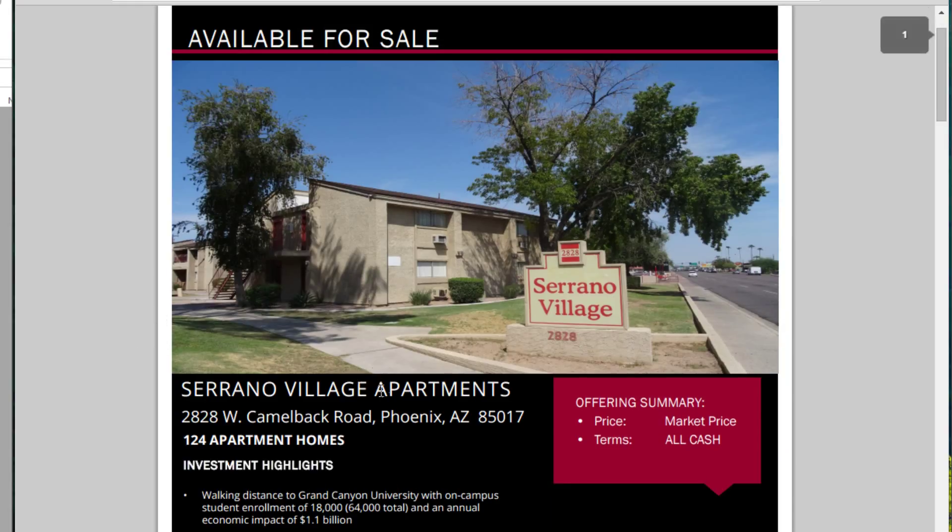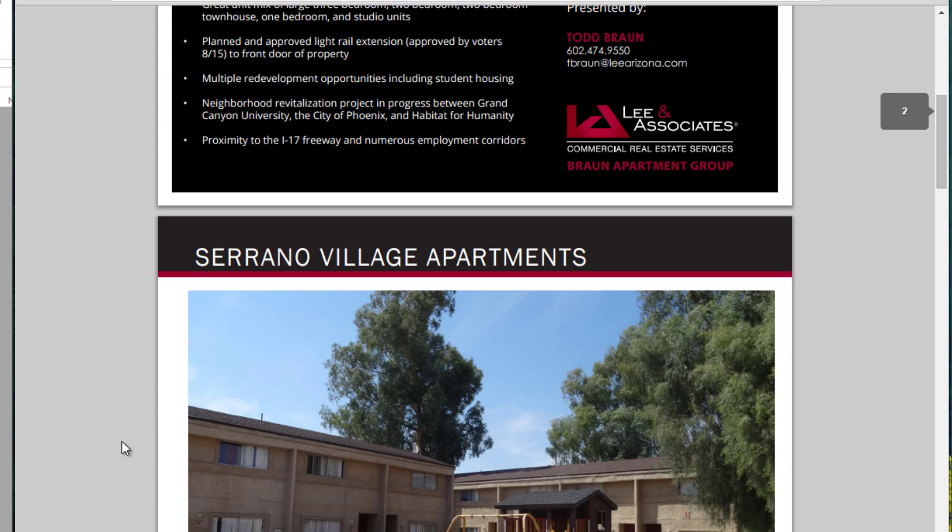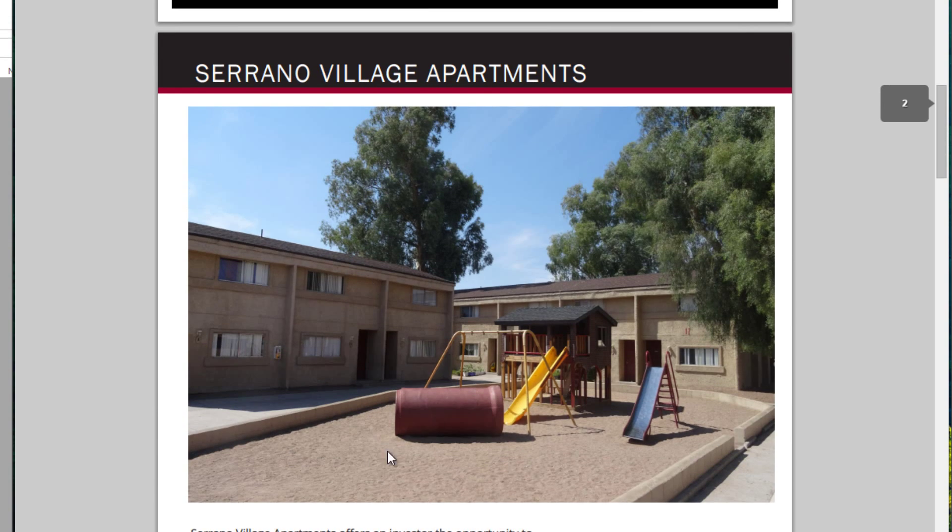Here we see it's Serrano Village located in this zip code of Phoenix, Arizona. 124 apartment units, built early 70s, so this is Class C product, maybe call it Class B.